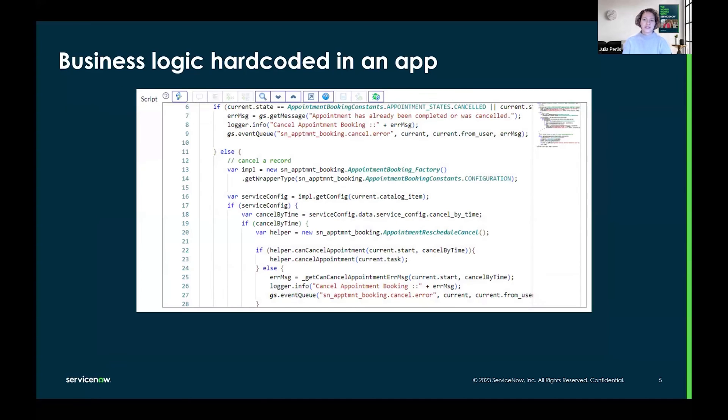And we see it across the platform in scripts with if statements and case switch statements. Again, hard-coding business logic that powers applications and workflows.